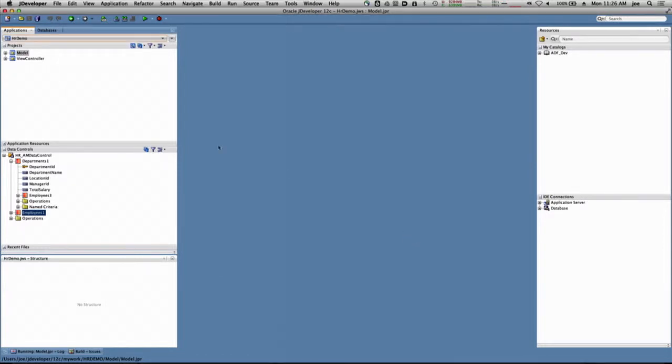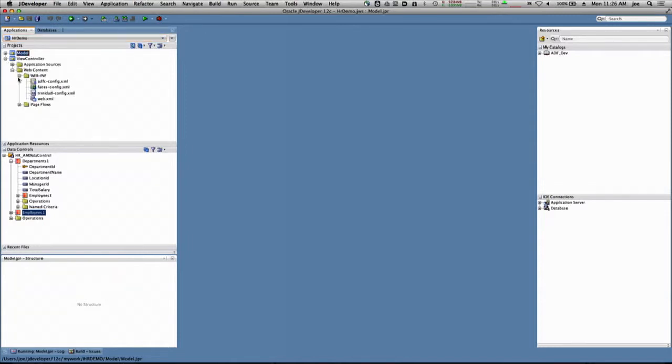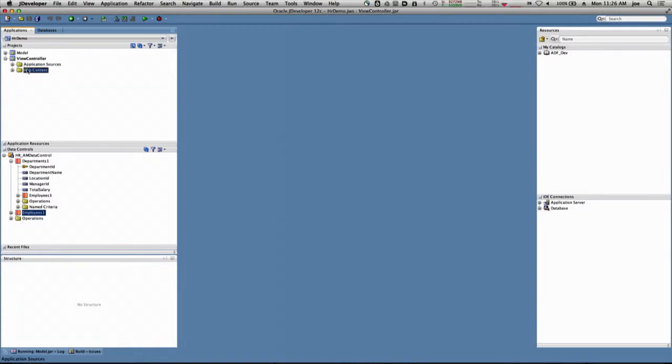We need to create a new page, and to do that we're going to use the view controller project. The view controller project breaks into basically two folders: application sources and web content.